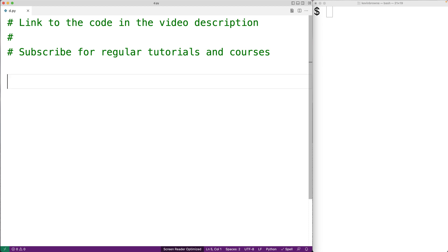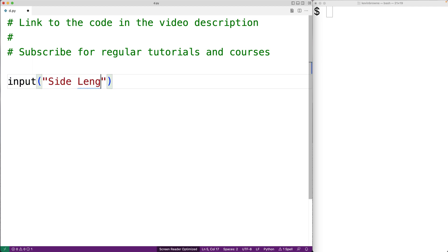In this video we're going to write a Python program to compute the perimeter of a square. The first thing we'll do is prompt the user to enter the side length. So we'll say input and then side length.